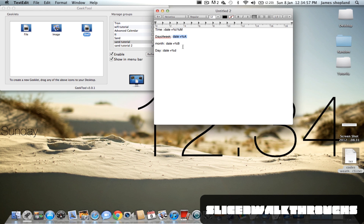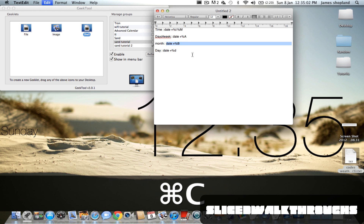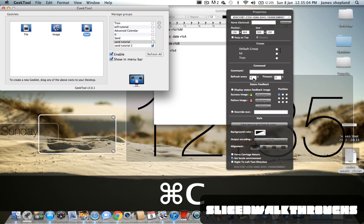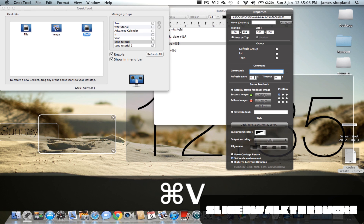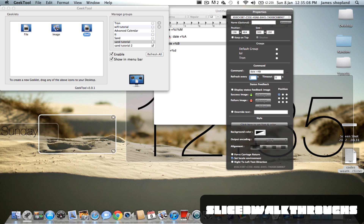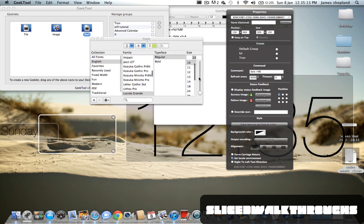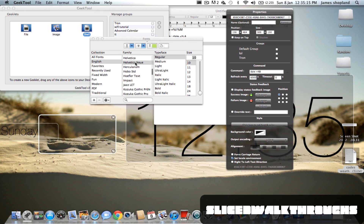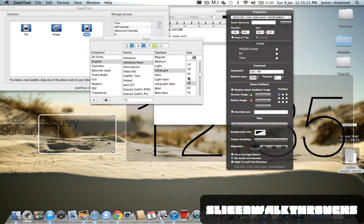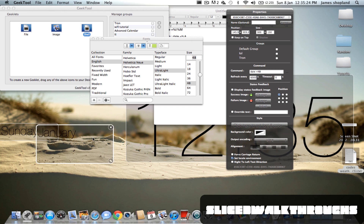Drag a new shell and get the month script — copy and paste the month. Put the refresh on 6000 seconds because it only needs to update every month. The font will be Helvetica Neue ultra light and the size is about 48. You can change it to whatever you want.